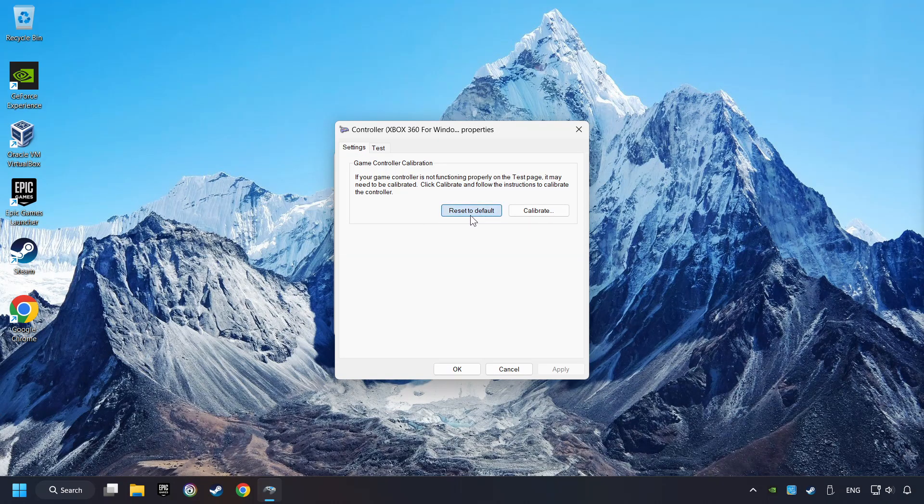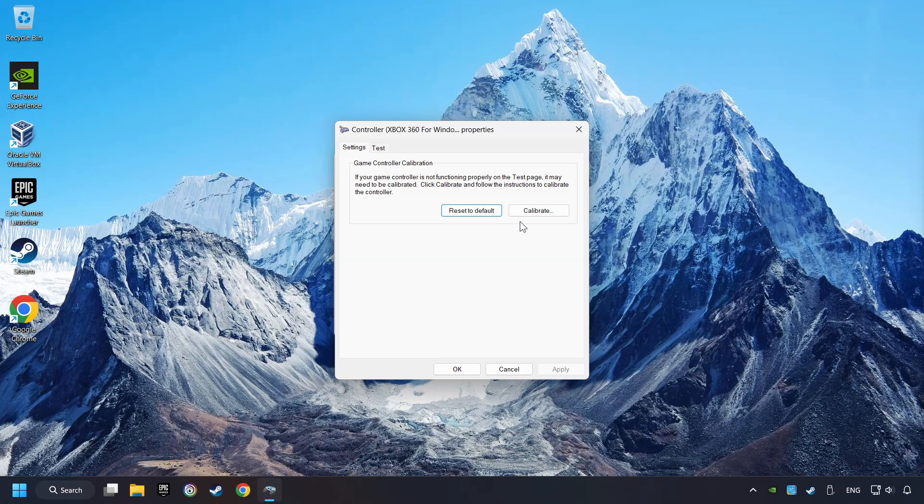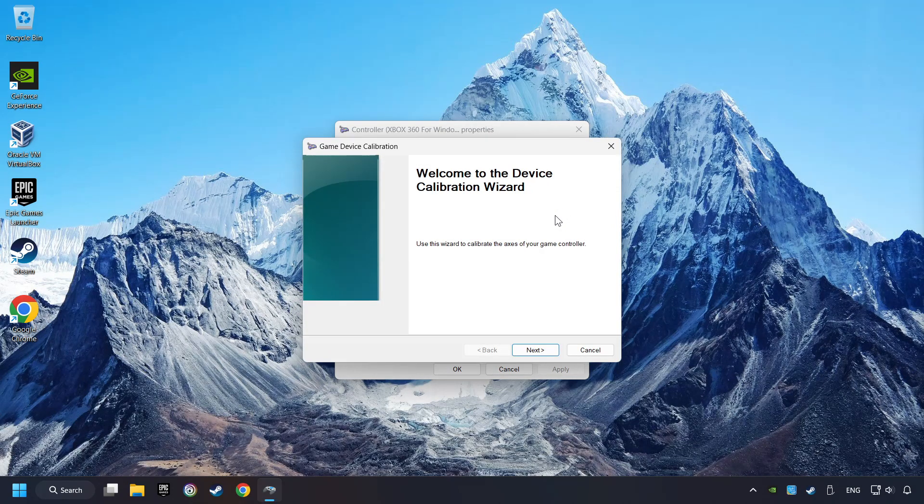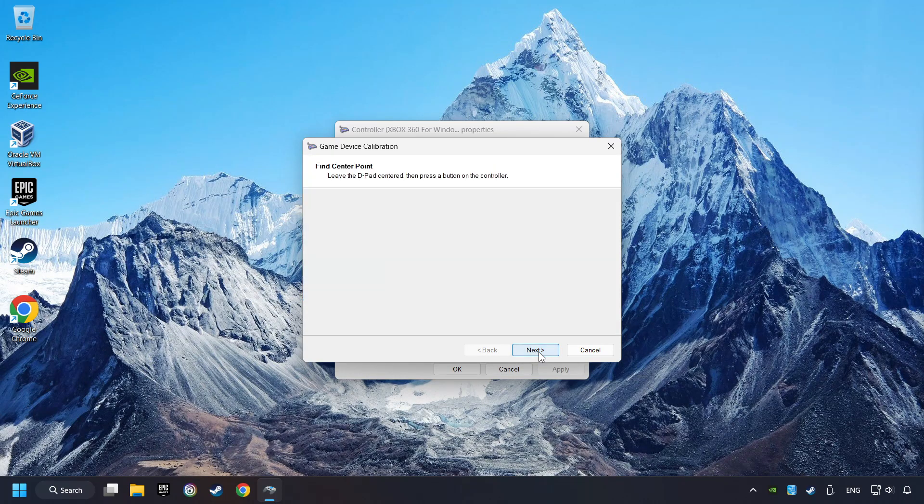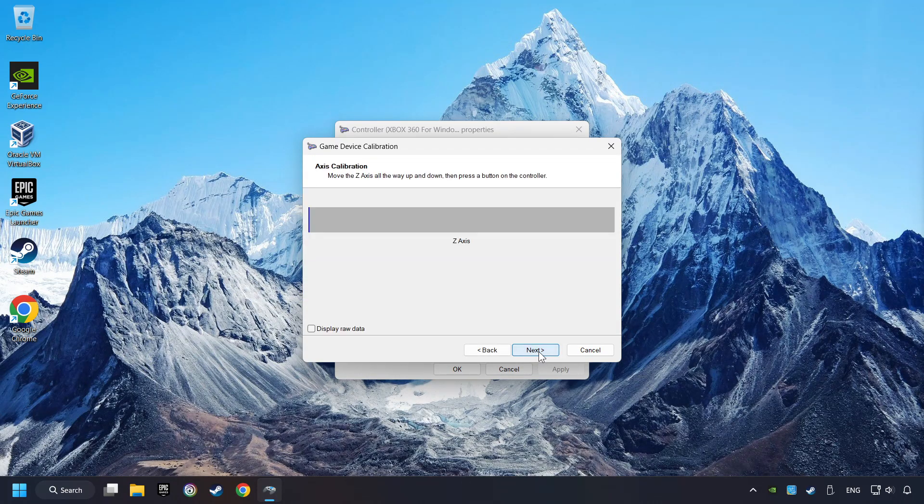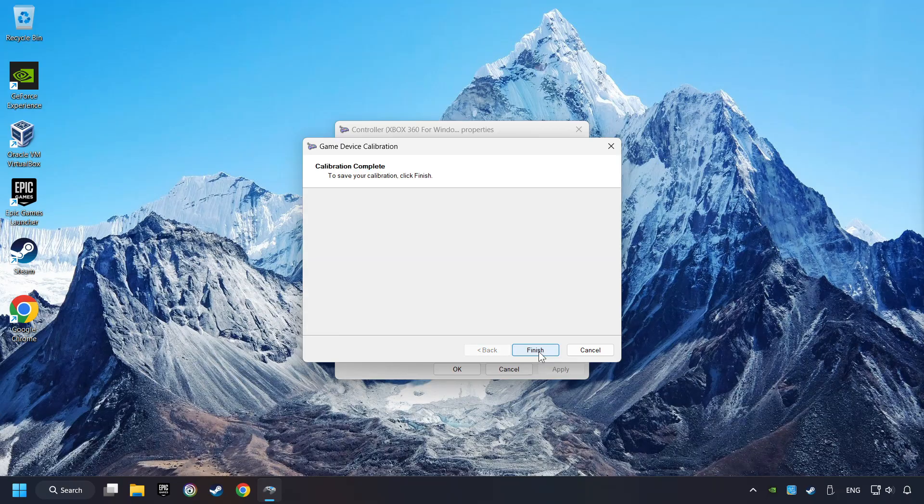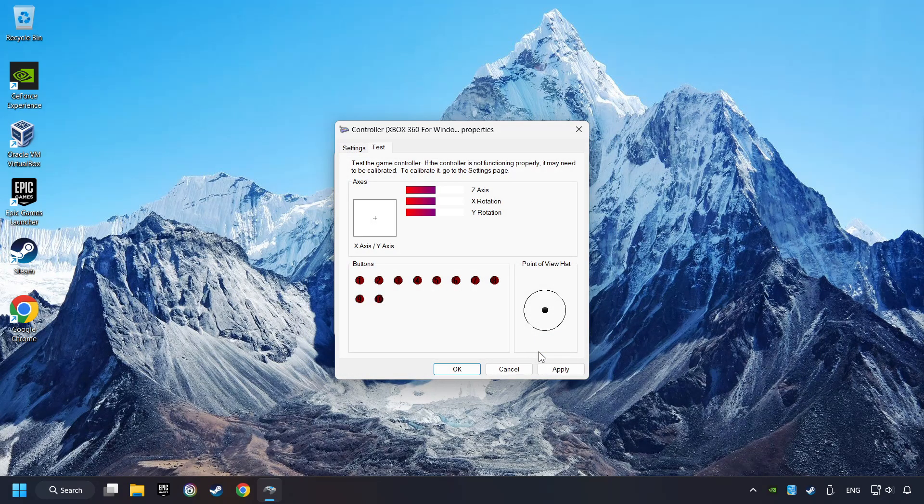Reset to Default, then click on Calibrate. Carry out the Calibration process. Apply, and there you go.